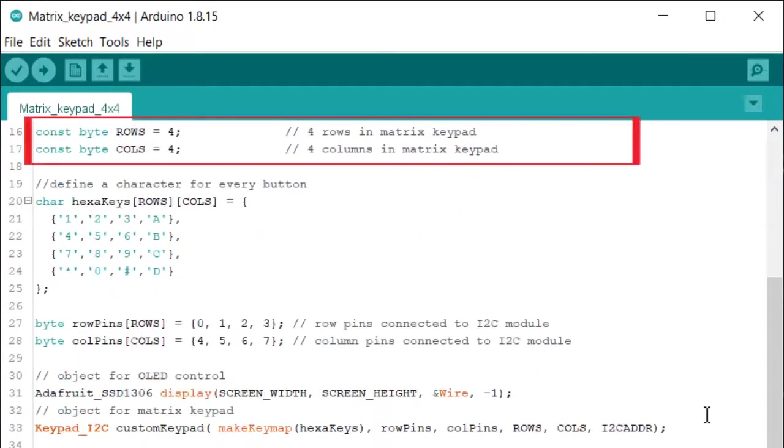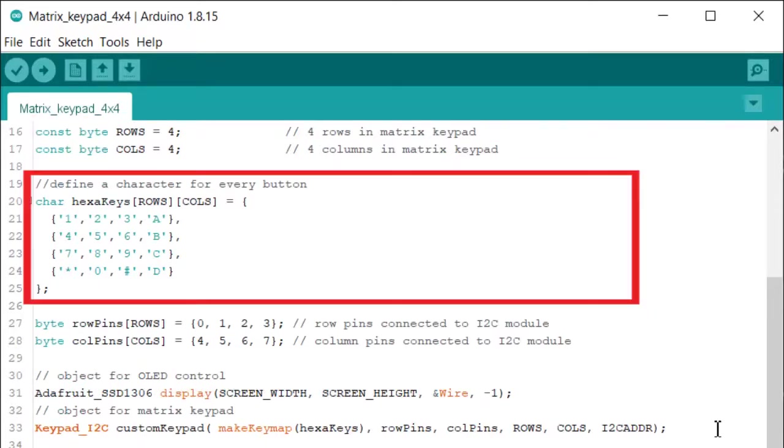It is defined the number of rows and columns for our keypad. The characters are written in the same order for every button.